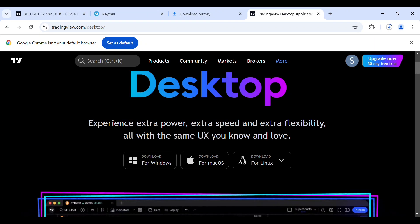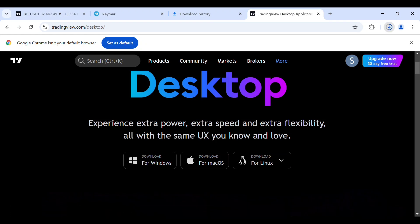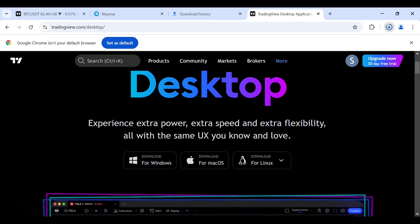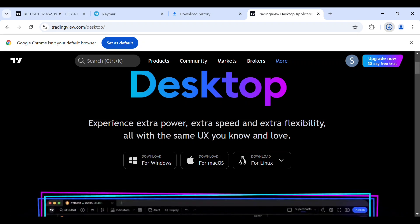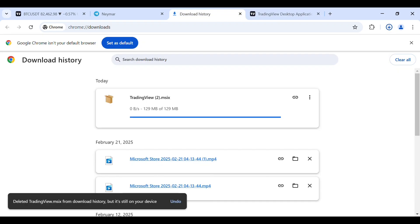Now you will see that this is currently installing. TradingView is installing. Once this has installed, just tap on full download history. Now let's wait for this to install completely.